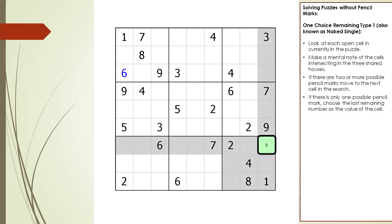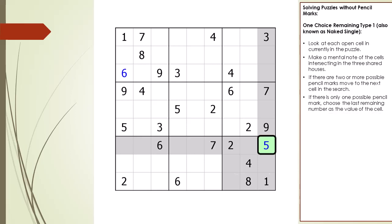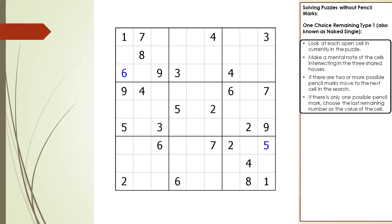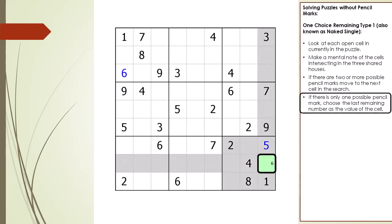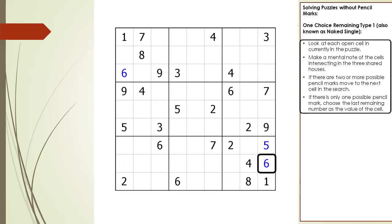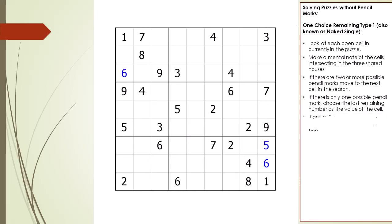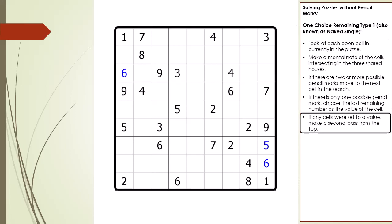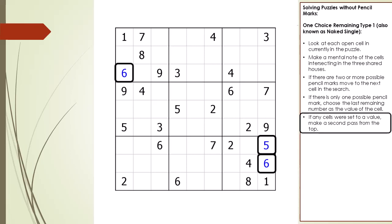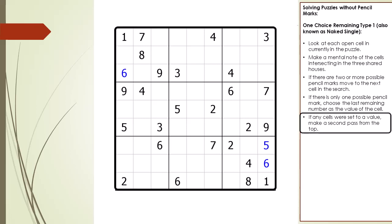When we get to the next qualifying cell, we discover there is only one possible pencil mark, the number 5, and we choose 5 as its value. We continue our search until the pass is complete. If any cells were set to a value, we make a second pass from the top. In this example, three One Choice Remaining Type 1s were set from the first pass, so we make a second pass and search again.